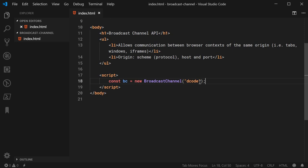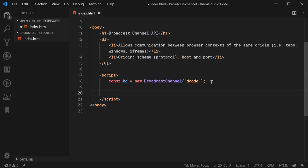So now, we have to define two things. We have to handle when messages get sent to this particular context. And then, of course, actually, how to post messages to the other context which are subscribed to this Broadcast Channel.